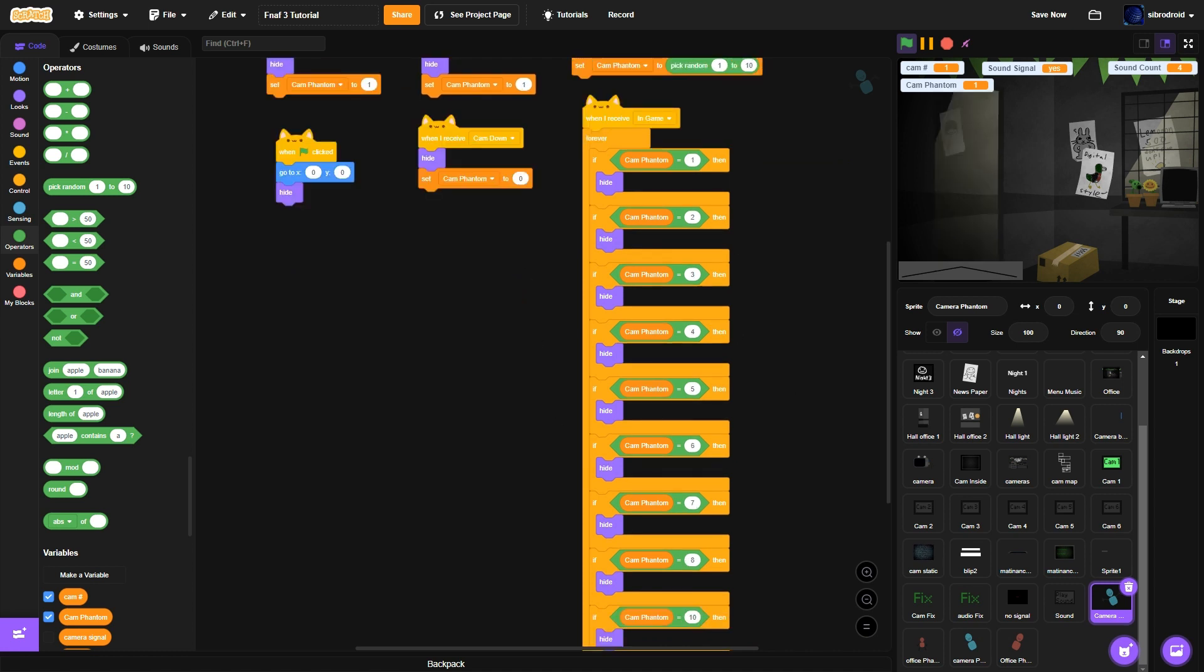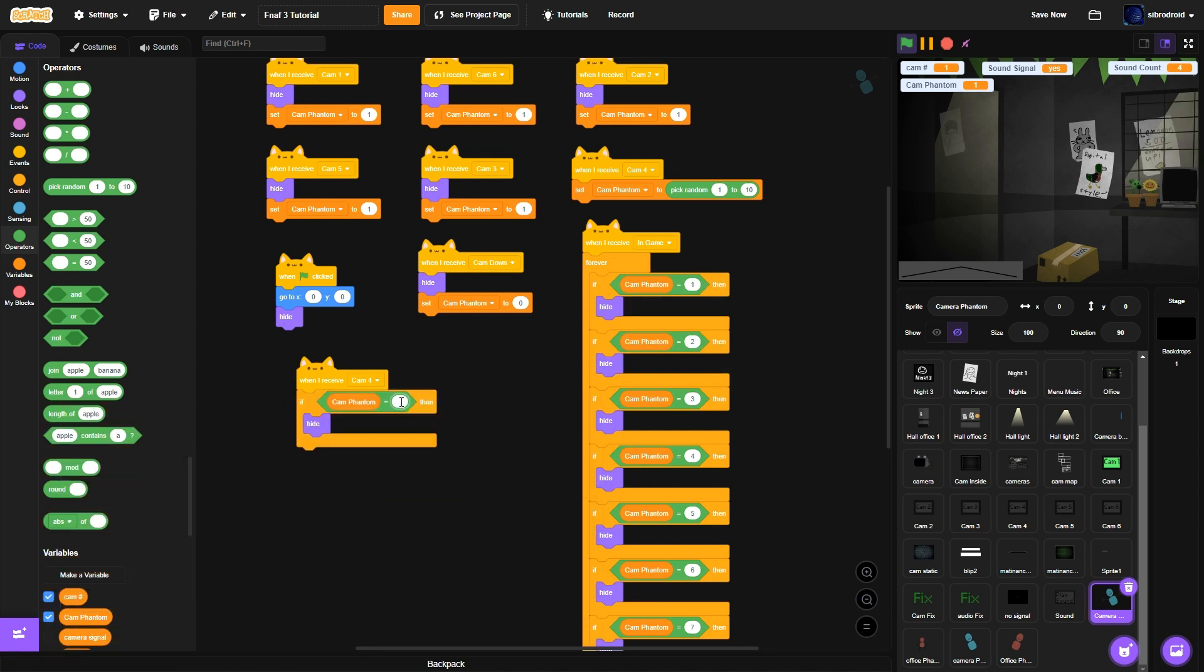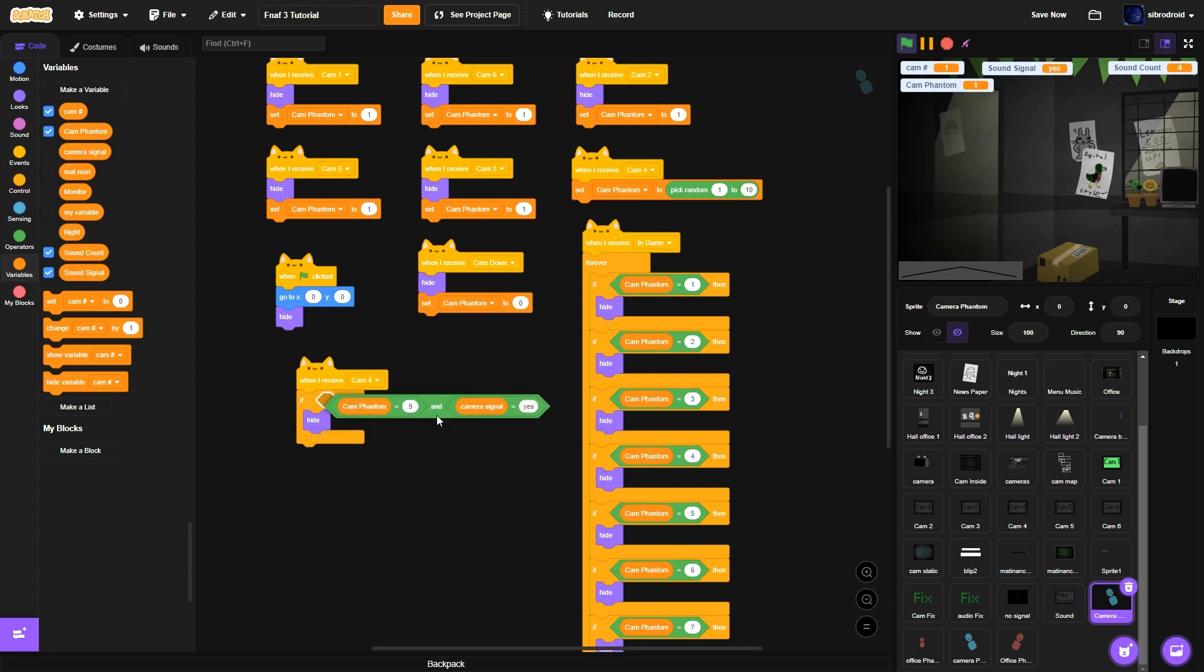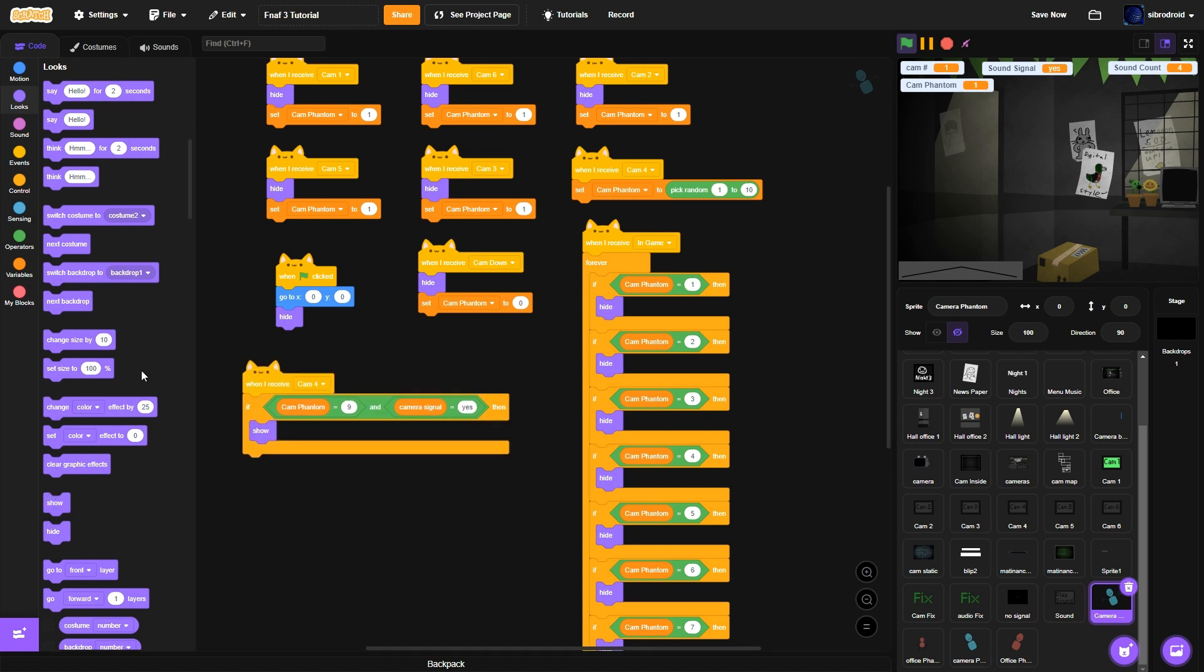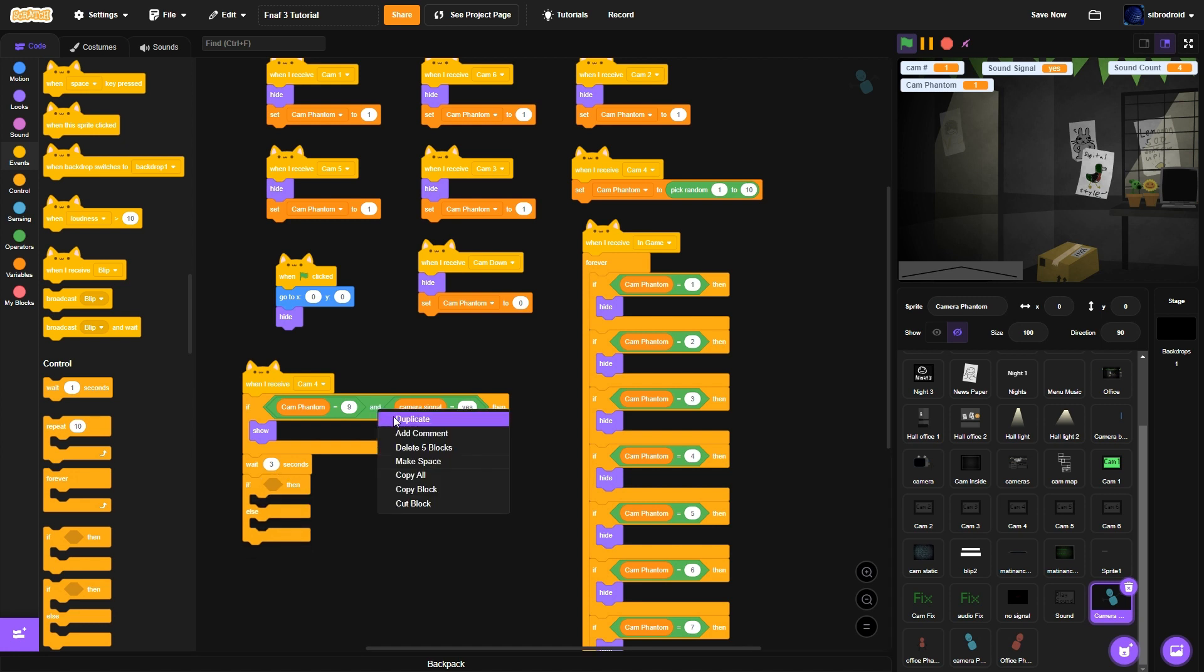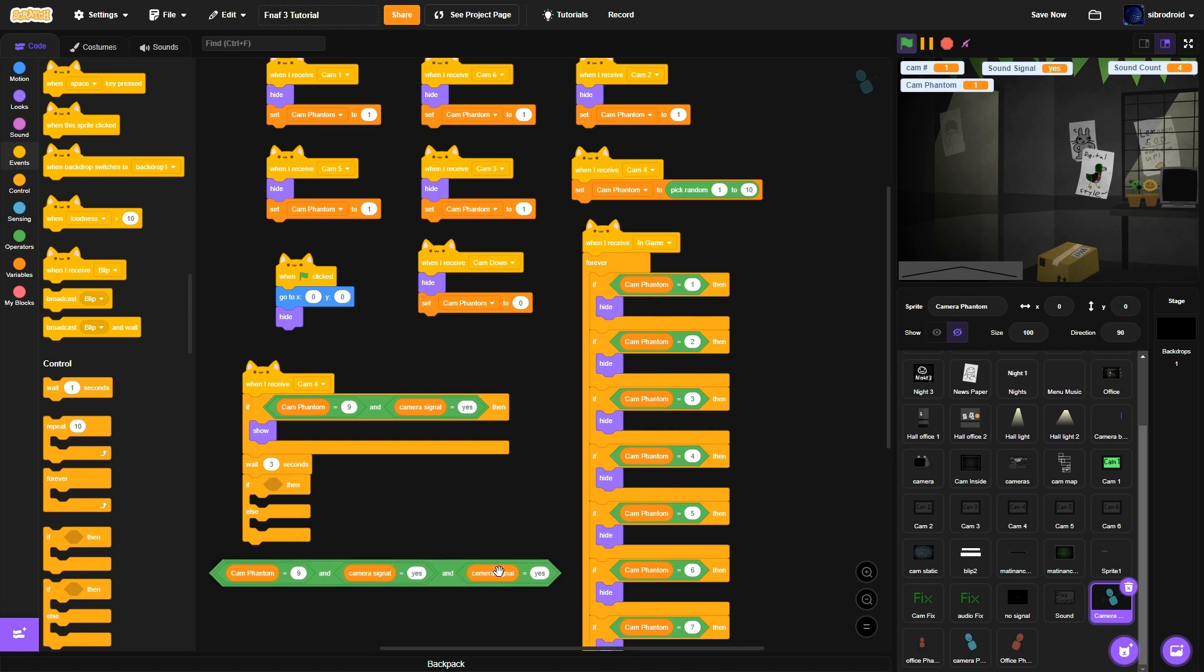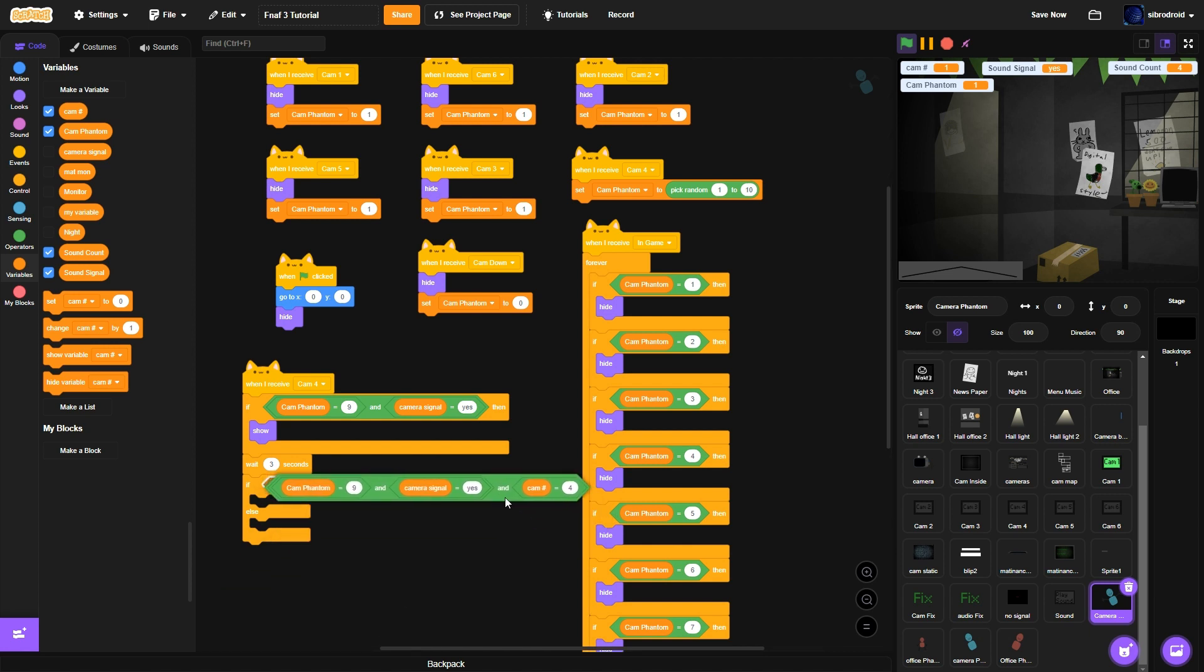But then if I receive cam 4, if cam phantom equals 9 and cam signal equals S. If you want him to show. Then you need him to wait 3 seconds. Make an if else. If else. If else. So if. If cam phantom equals 9, if camera signal equals yes, and if the cam number equals 4. Cam number equals 4.